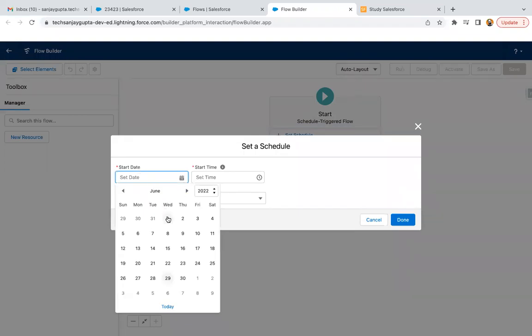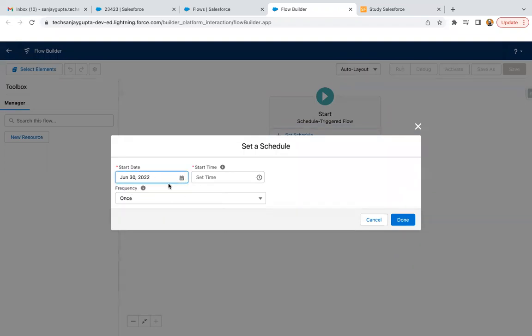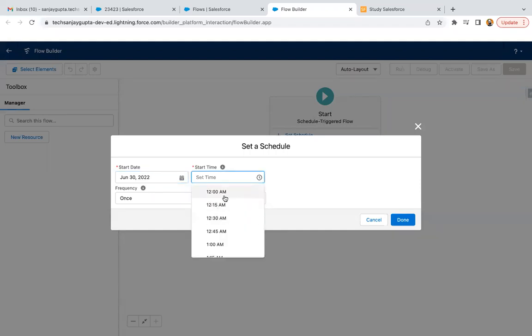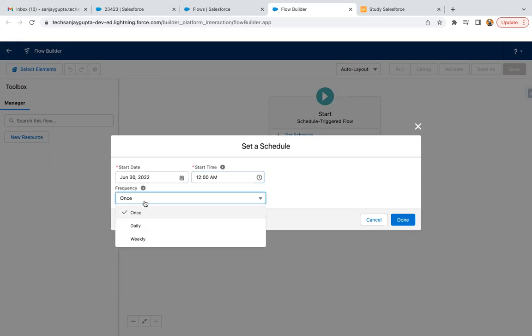I'm selecting tomorrow's date, that is the 30th, and time I'm selecting for example 12 AM. Then we have three frequencies: once, daily, and weekly. As per the name, you can understand once means it will run only once.